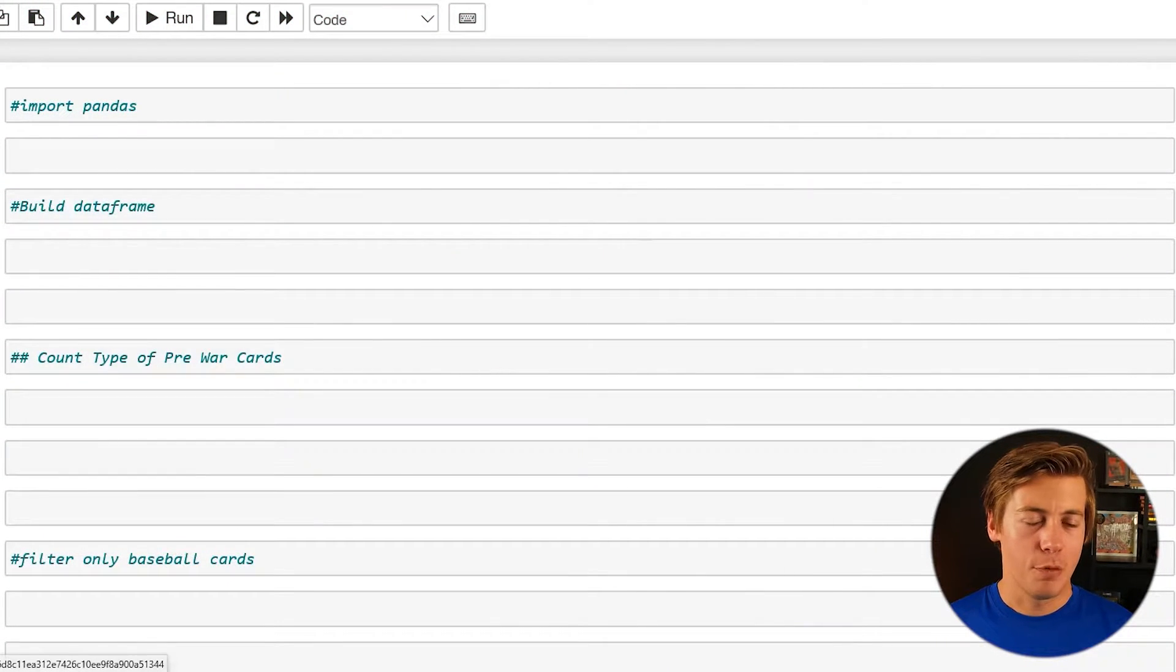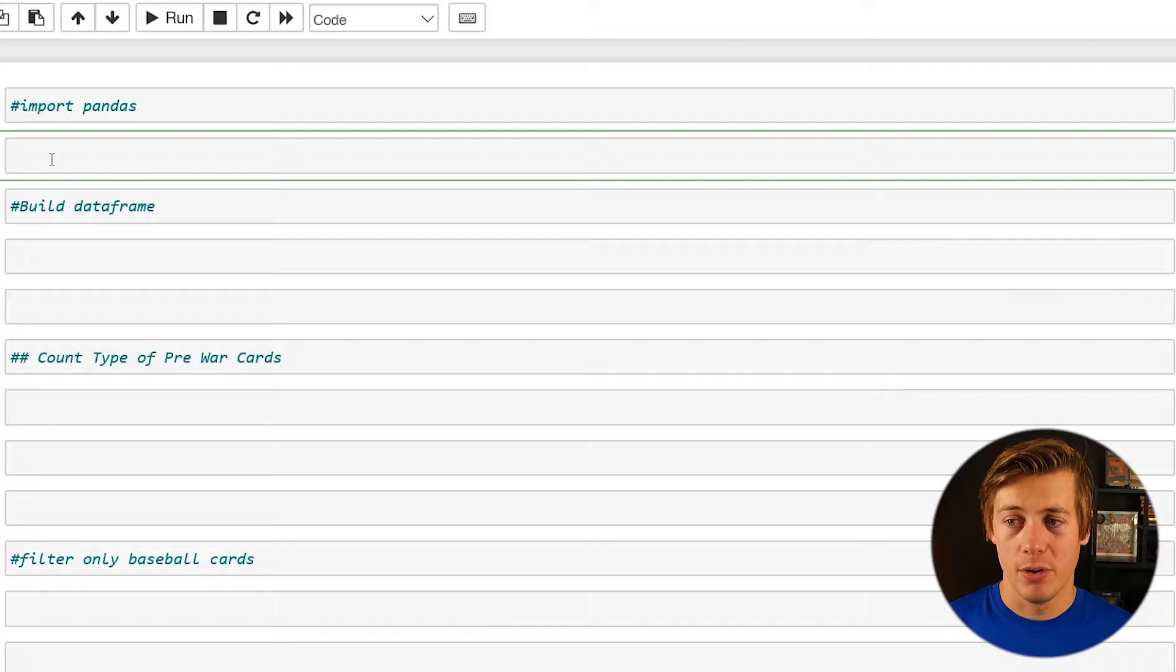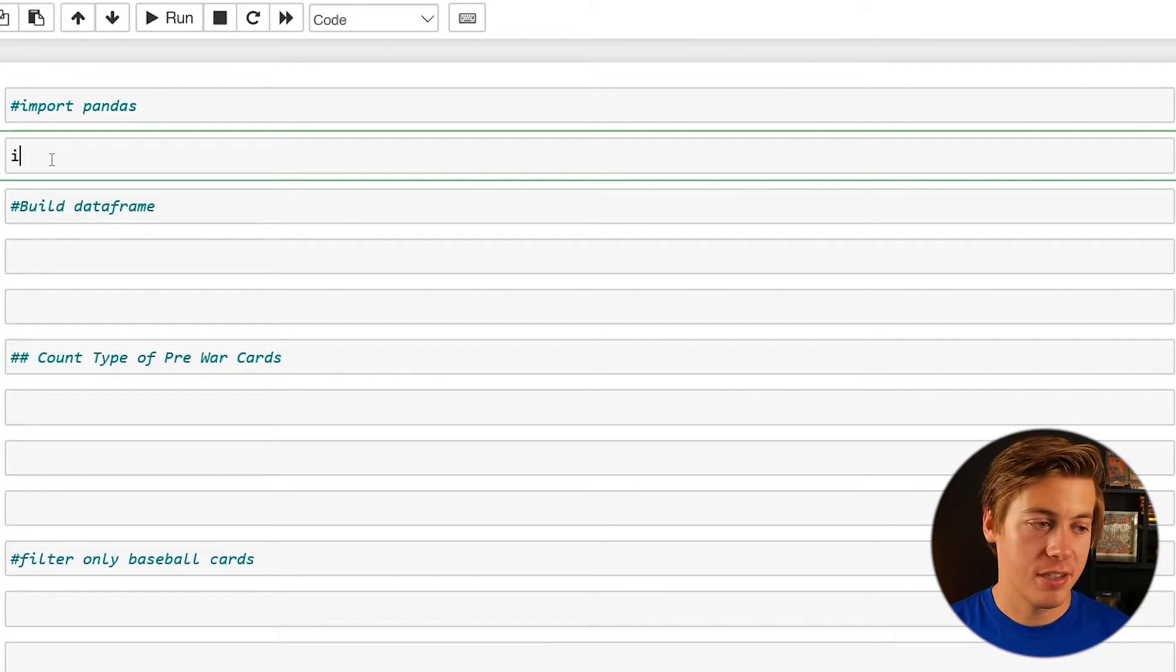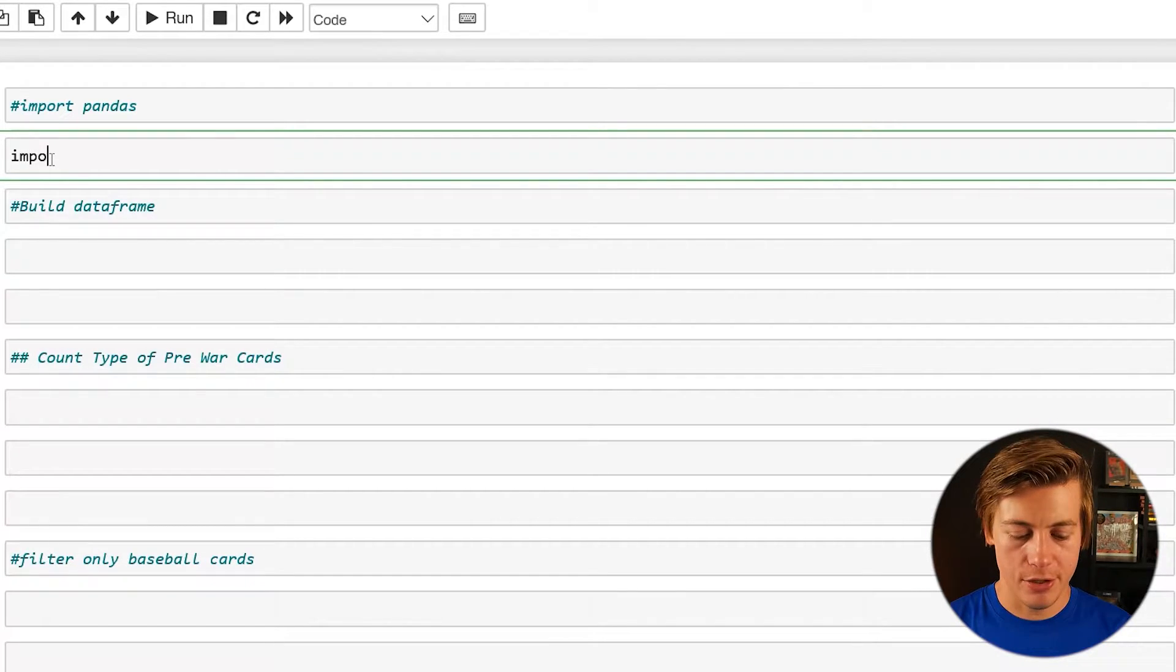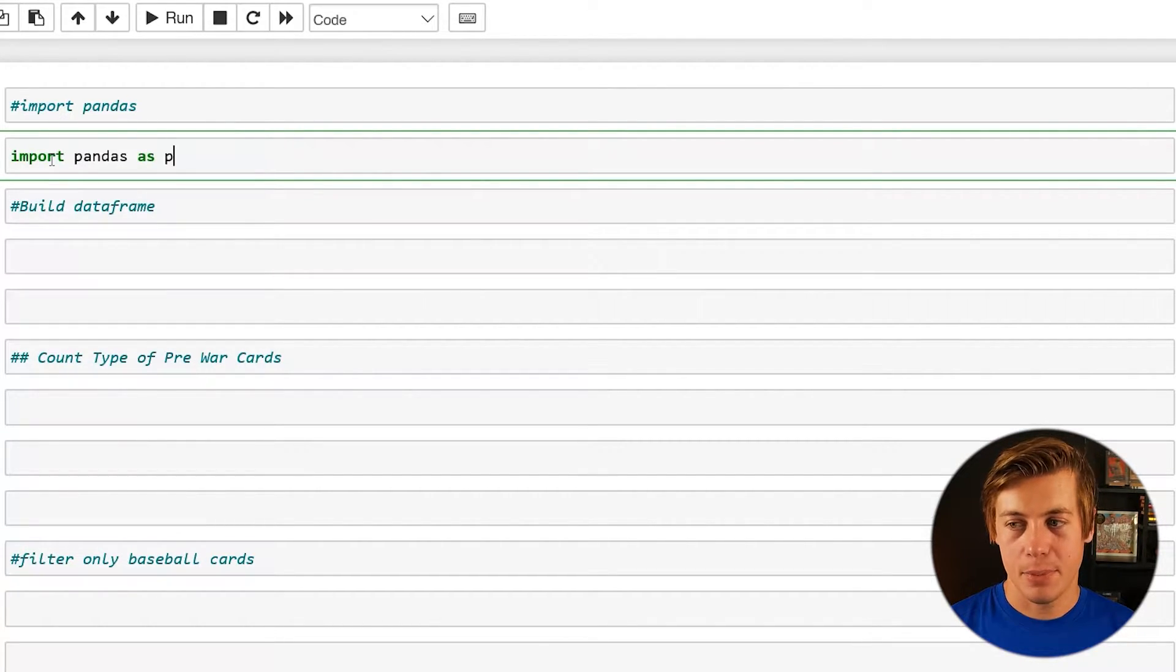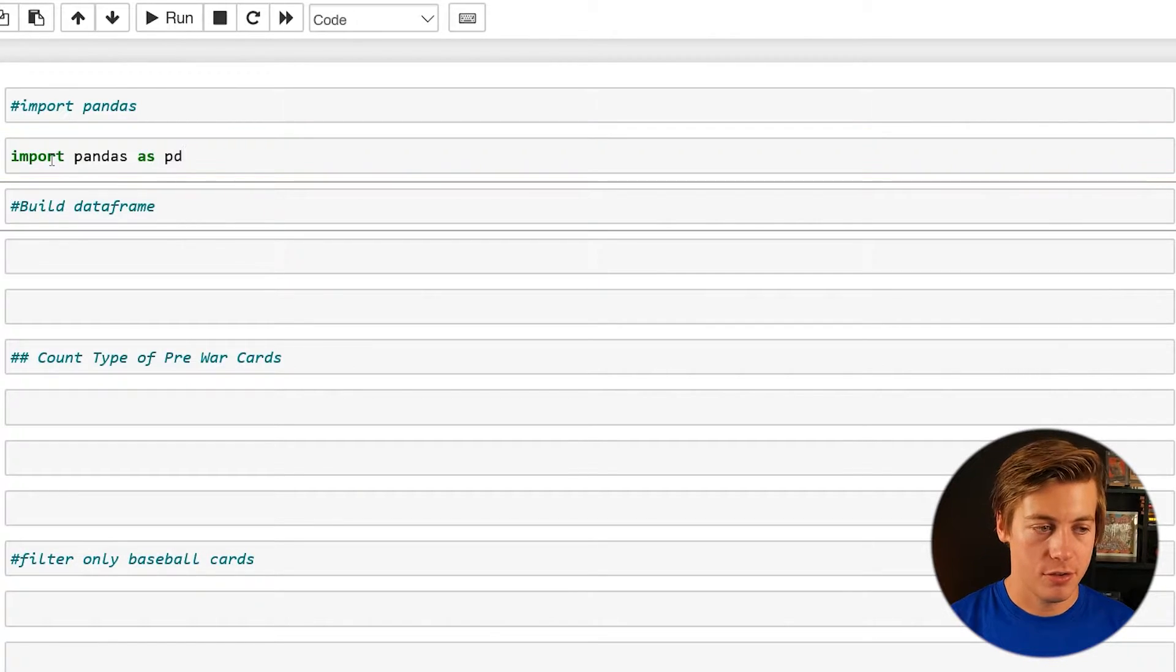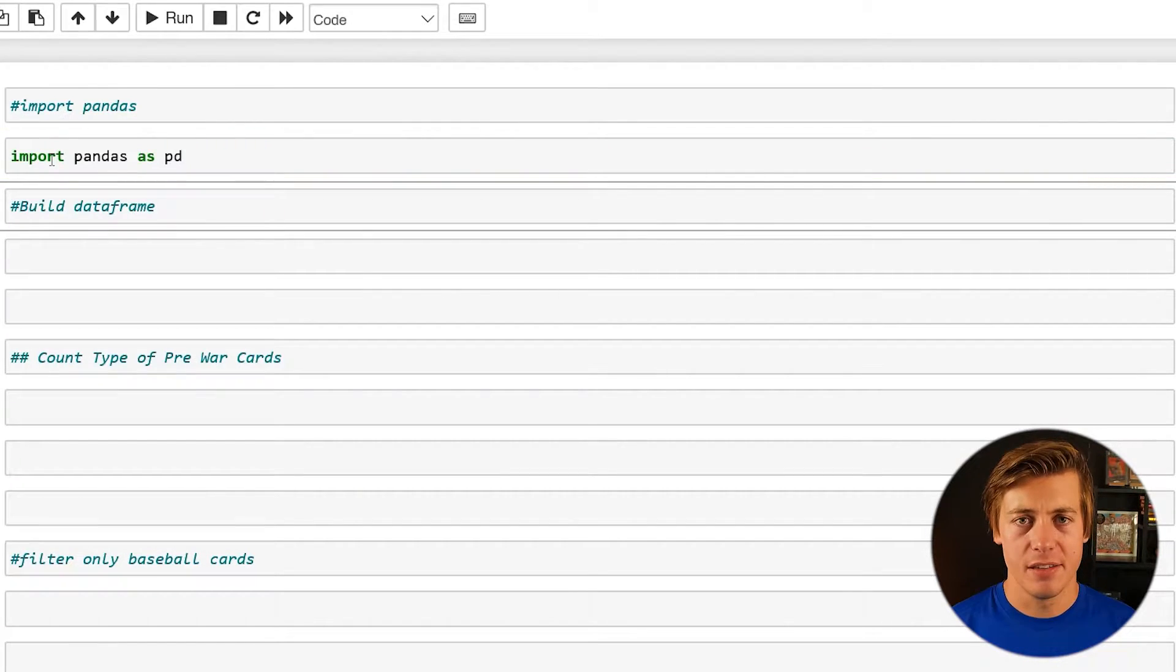Okay so I have this Jupyter notebook open. The first thing I'm going to do is always import pandas. So easiest way to do that import pandas as pd shift and enter. So now we have pandas imported.